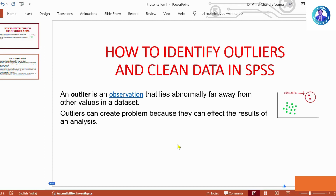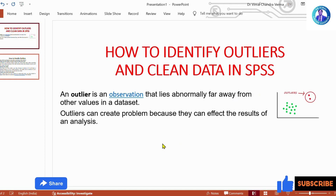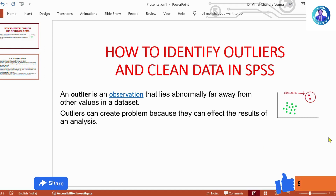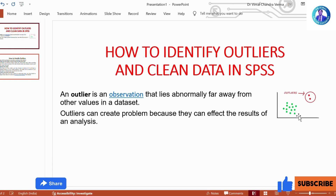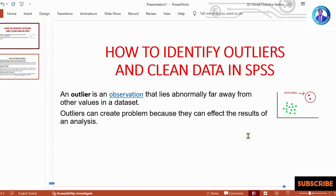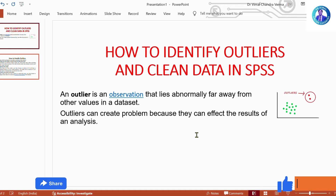Outliers can create problems because they can affect the results of an analysis. You can look at this diagram — these two values which are in red are far away from all the other values, so they may be considered as outliers and they may affect the results while you are performing analysis. So before you perform an analysis, you must ensure that there is no outlier in your dataset.